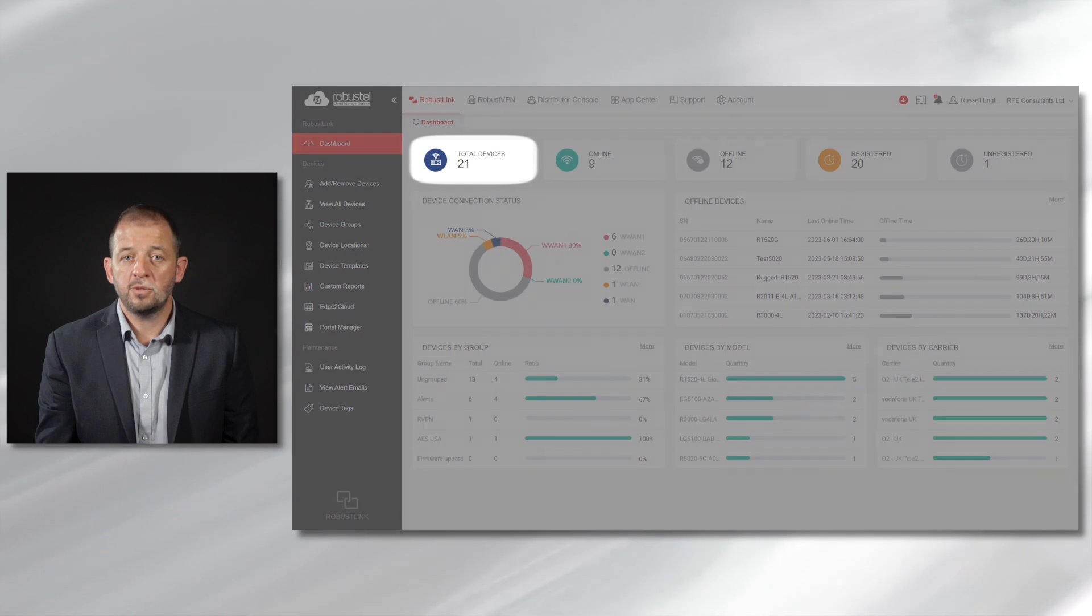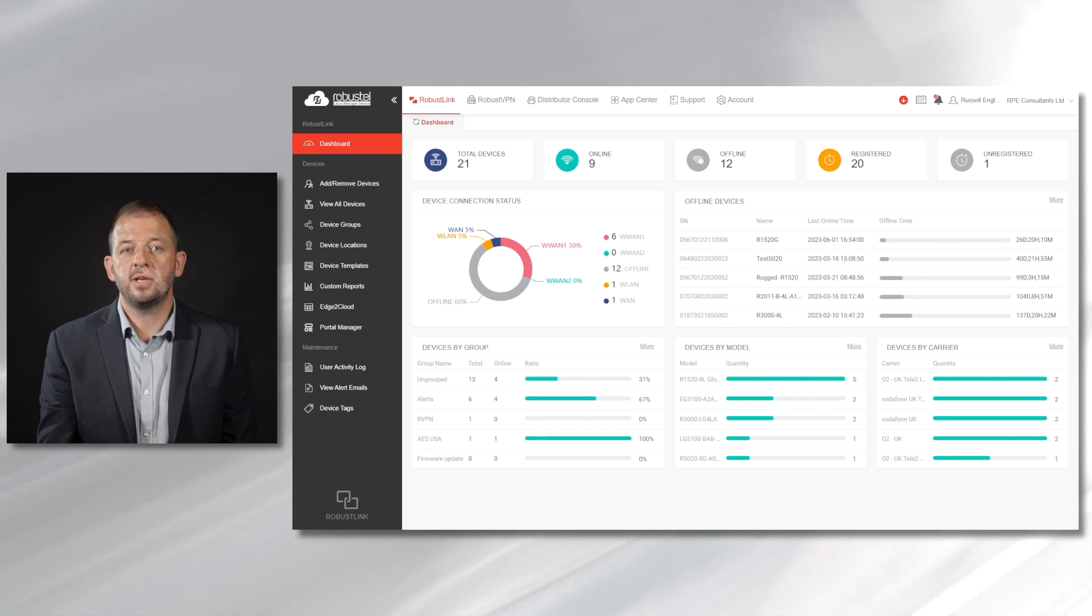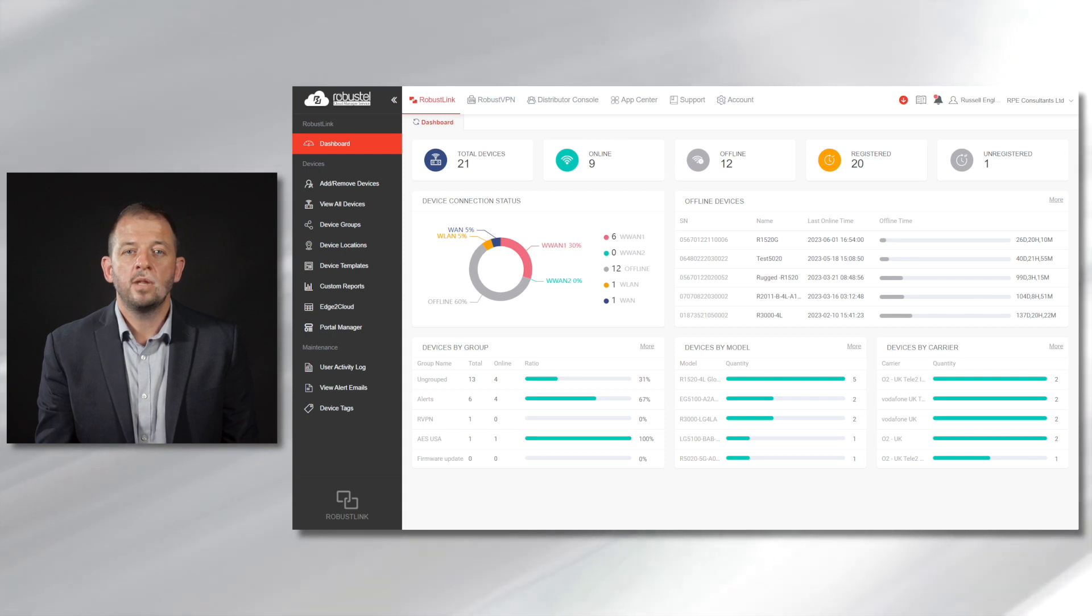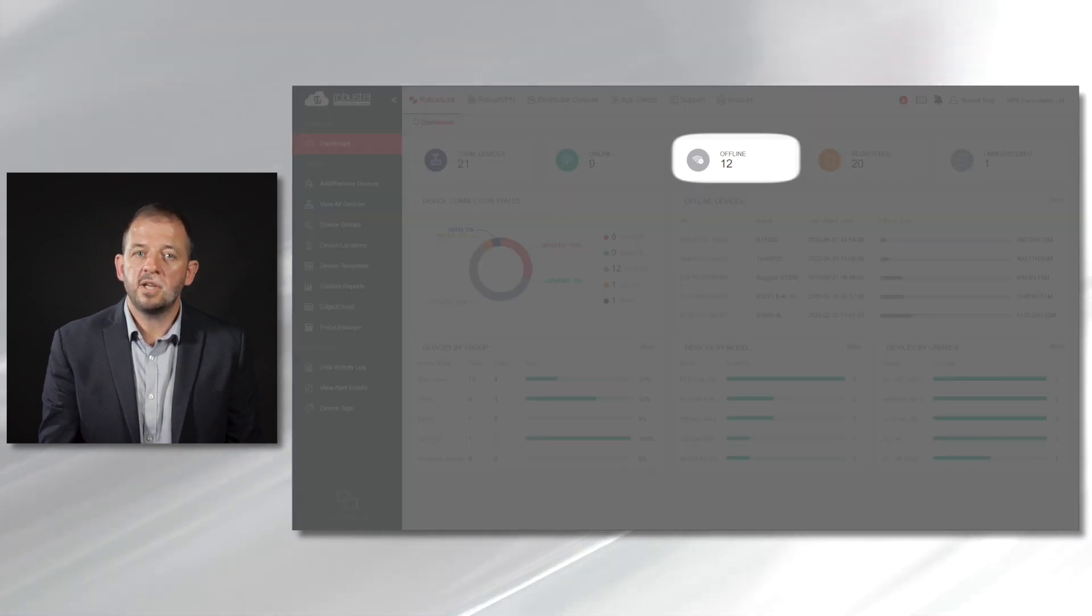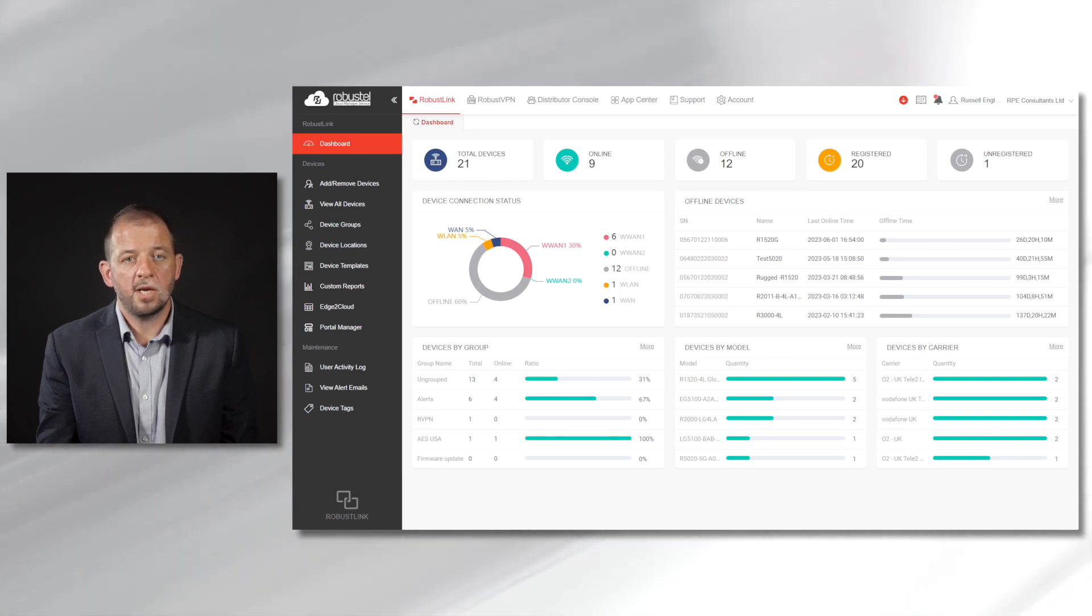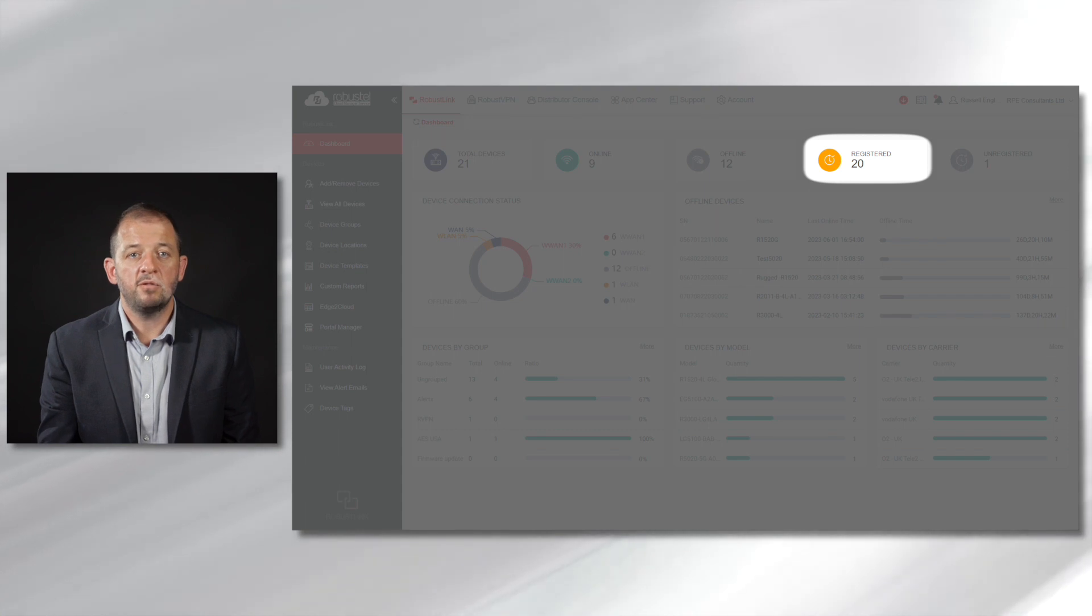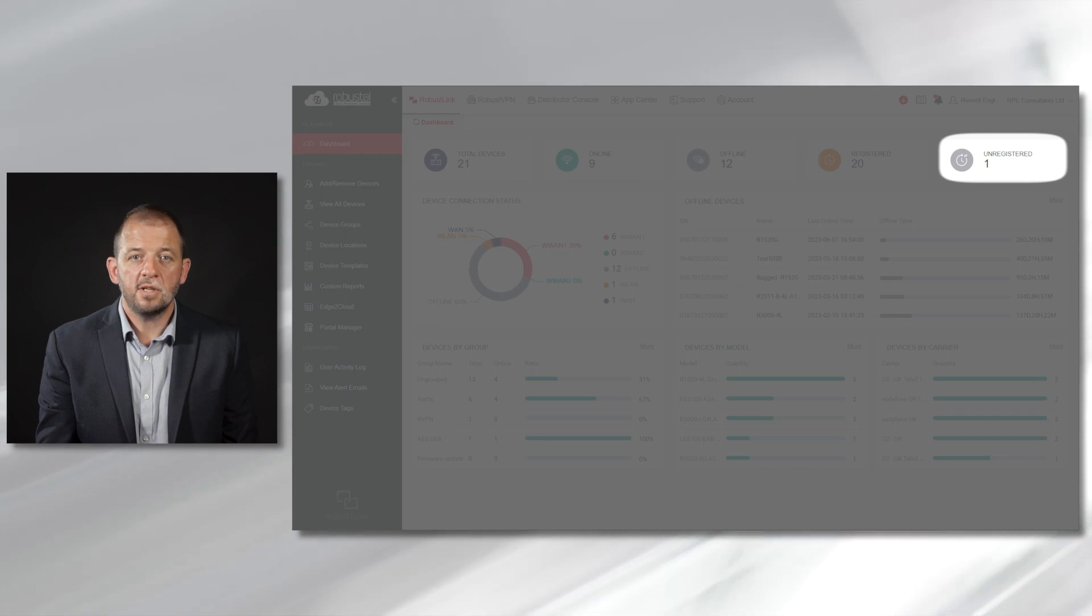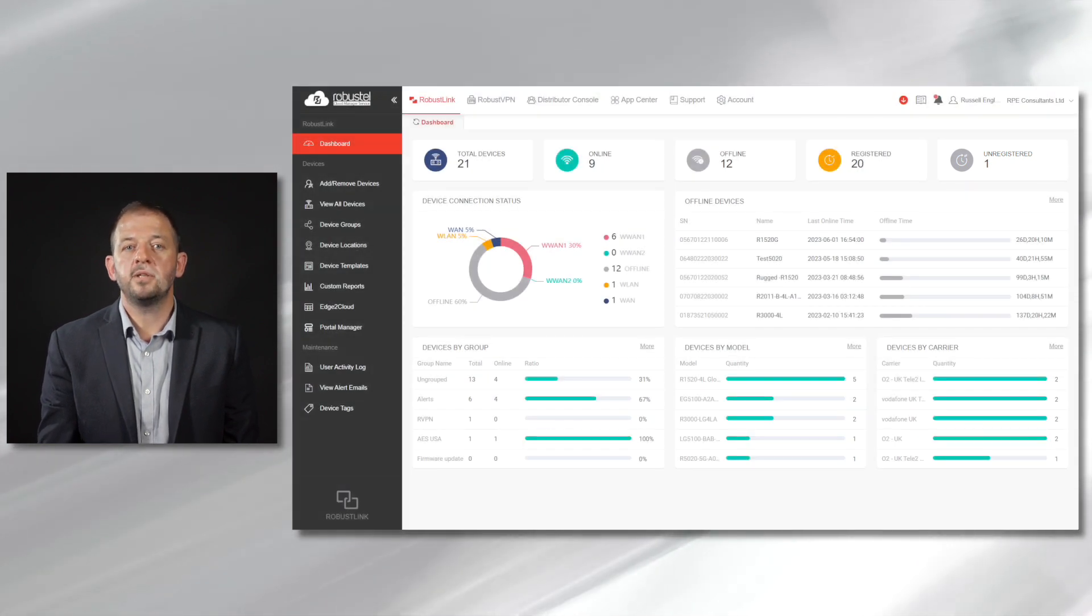Total devices is the number of routers that have been added to the platform regardless of their connection status. Online devices is the total of routers with a live connection to the platform. Offline devices are any devices that have connected but the connection has now dropped or timed out. Registered devices are routers that have been added to the platform and have connected at least once. Unregistered devices have been manually added to the platform but have never made a successful connection.